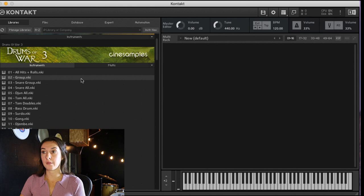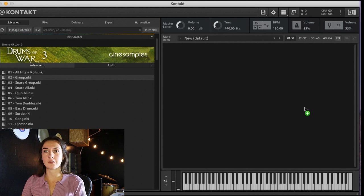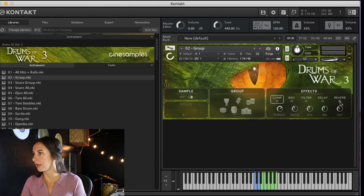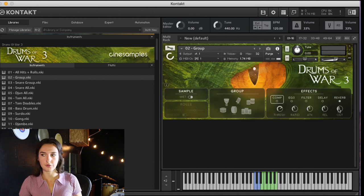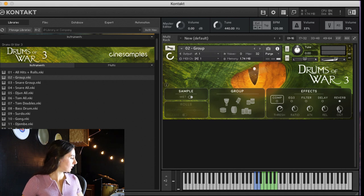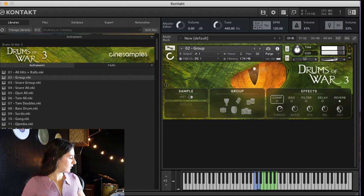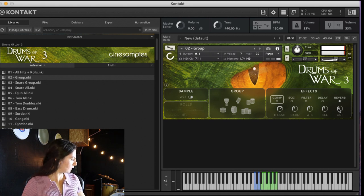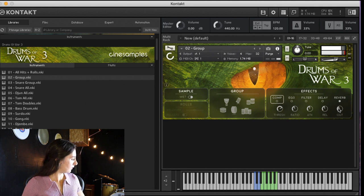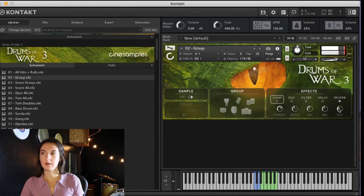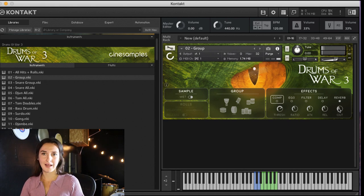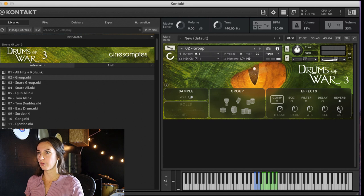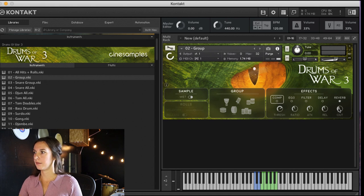One of my favorite patches is the group patch, which is just a one hit combination of all the drums. Really simple patch, but the sound is just so effective.